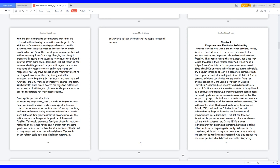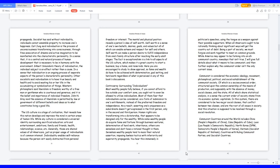This set the tone for Americans to pursue personal economic achievements as a culture within communities. In the 1830s is when individualism first became a pejorative, having a belittling effect with force, imposing inferiority and superiority complexes while not caring about concerns or interests of the person. And bias against the person or persons who didn't adhere to the supporting propaganda. Socialists have said without individuality, individuals cannot assemble property to increase one's happiness.